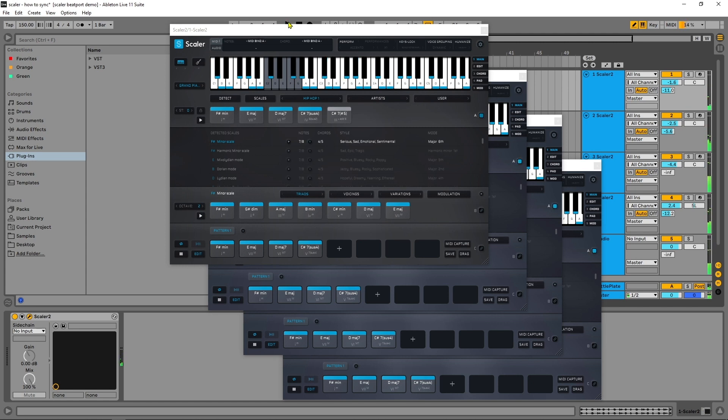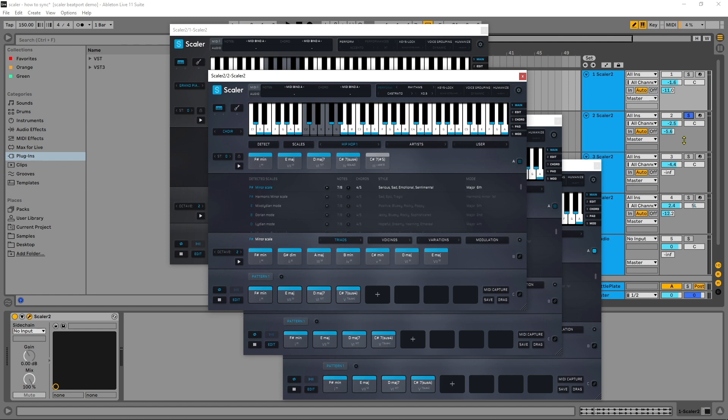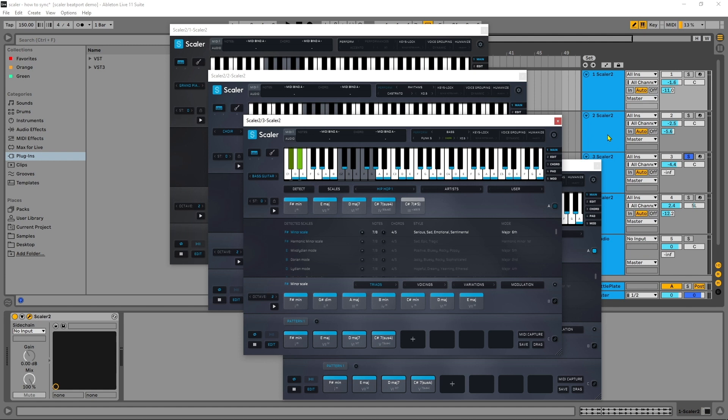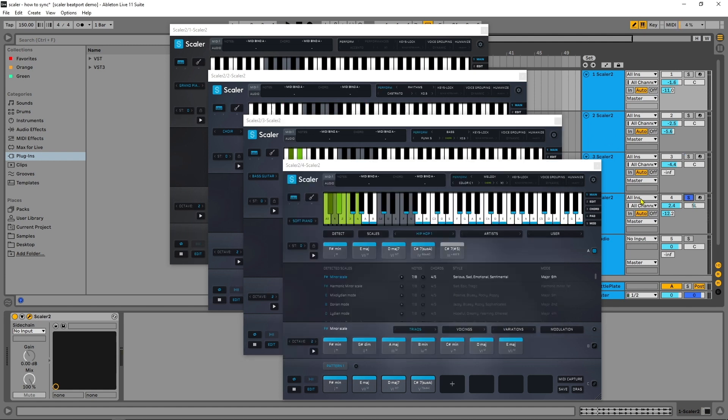As you can see here, I've got some regular chords, I've got a rhythm performance with a choir sound, I've got a bass performance with a bass guitar, and I have a melody performance with a soft piano.